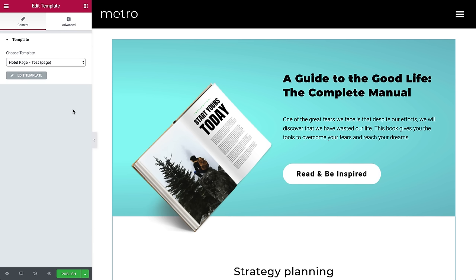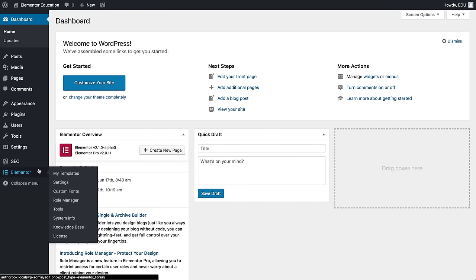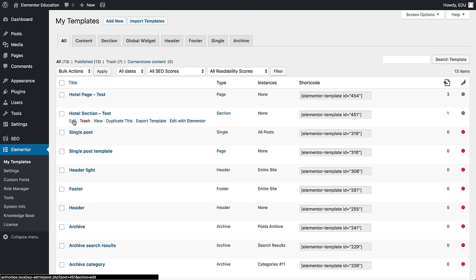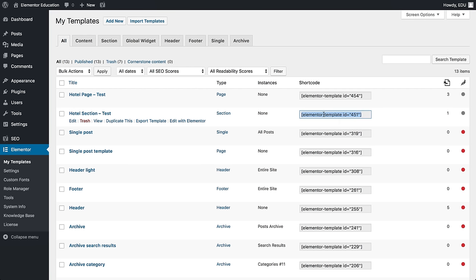You can also access the library from the WordPress dashboard under Elementor, My Templates. Here you have similar options, like Edit, Export, and all the rest. You can copy the shortcode from the library here and paste it anywhere on your site.